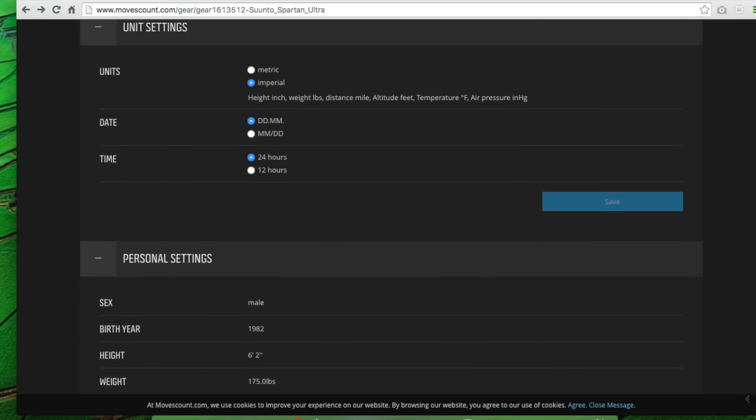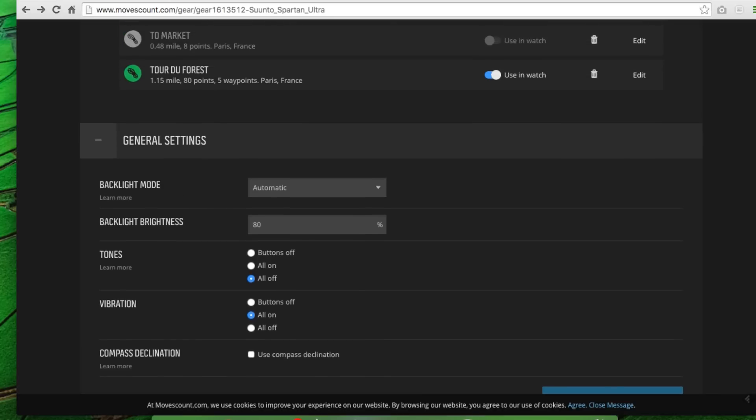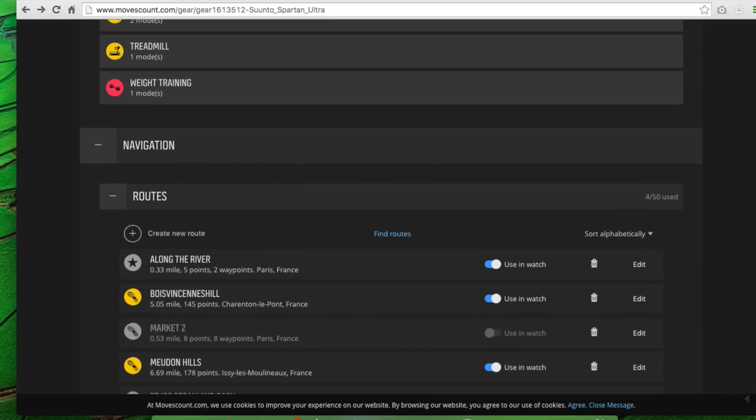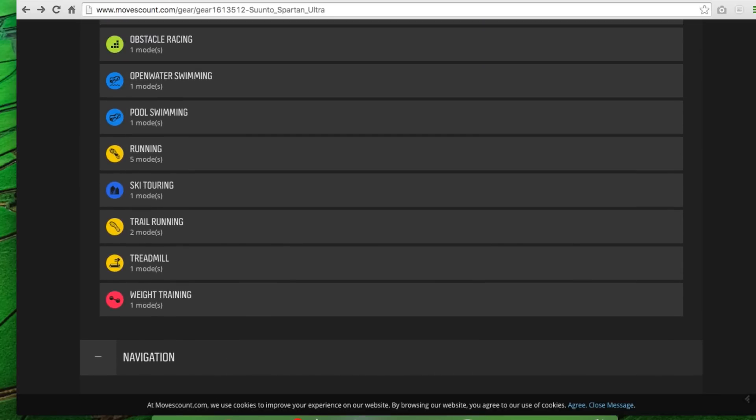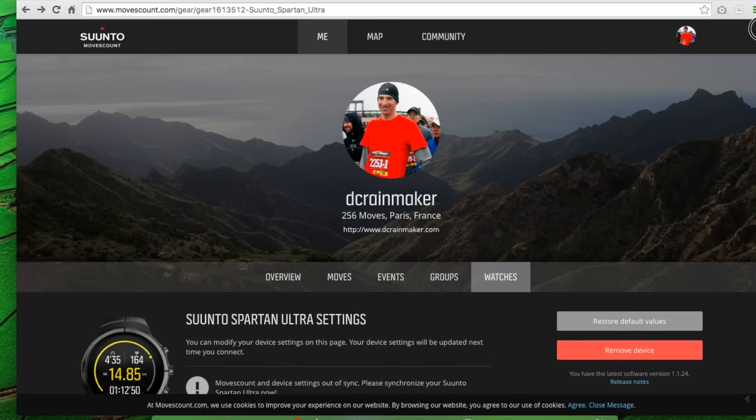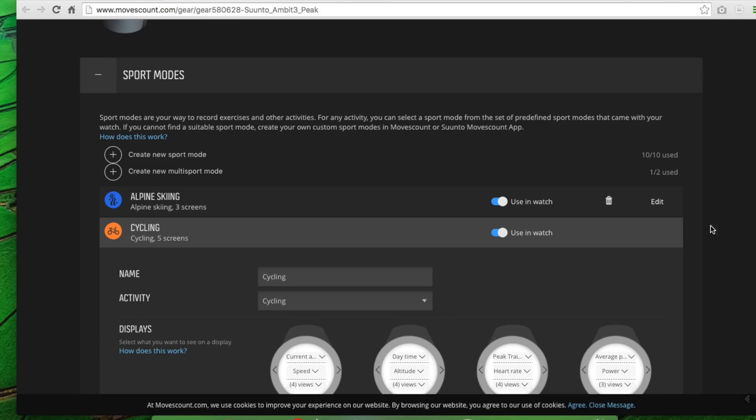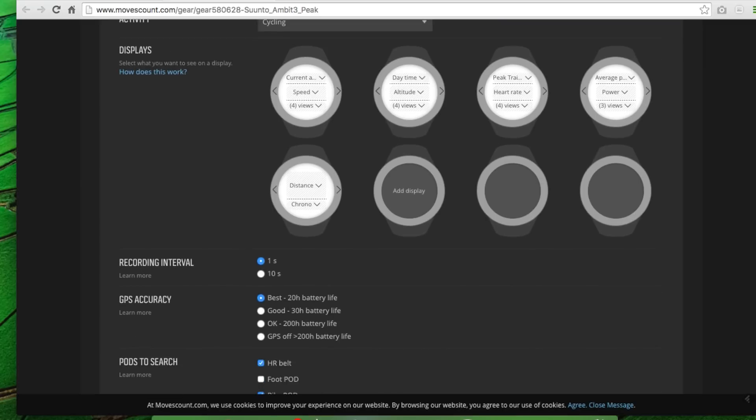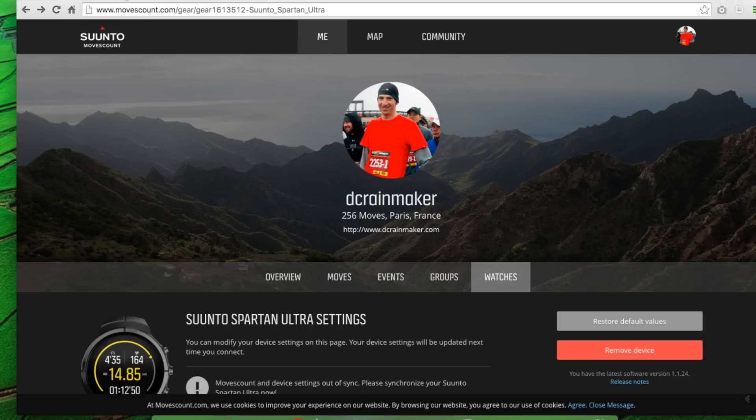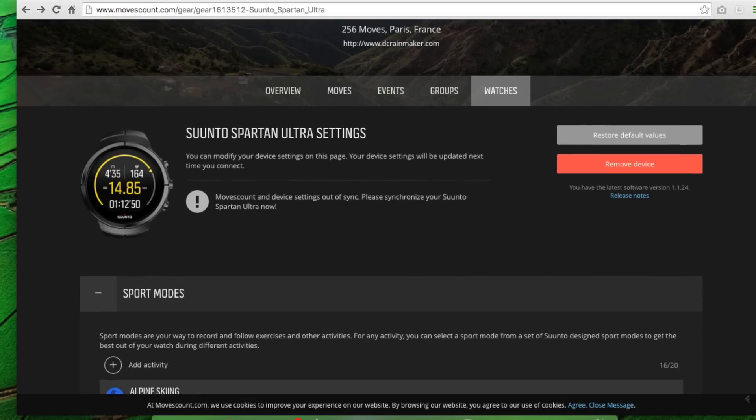So that's essentially what you've got in terms of settings on the Spartan Ultra today. So definitely not as much customization. You won't see, for example, apps in there, whereas if I were to go over here, I'd be able to add apps into the Ambit series. There is no apps at this point in time for the Ultra or for the Spartan series. That's something that they're looking at doing down the road, but it's not there.